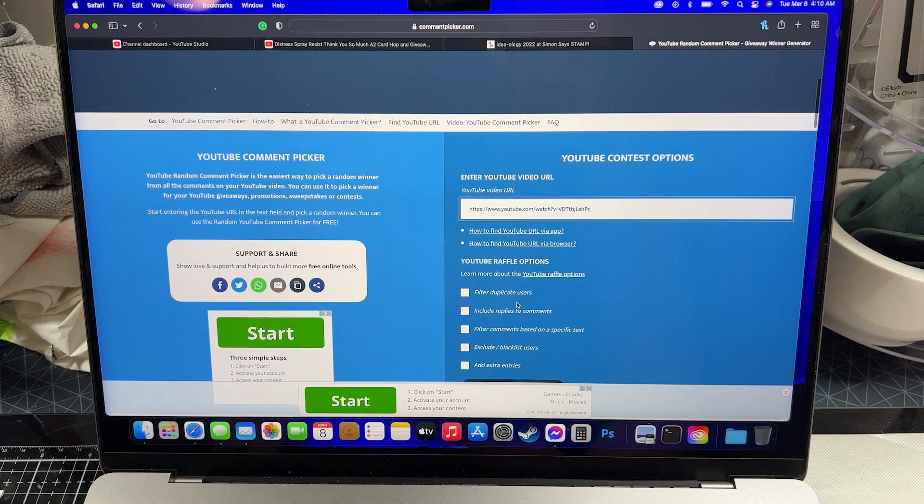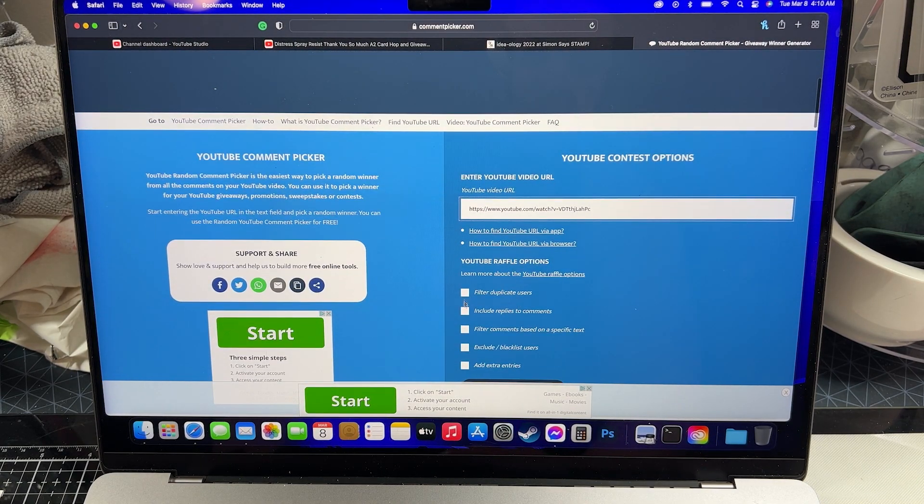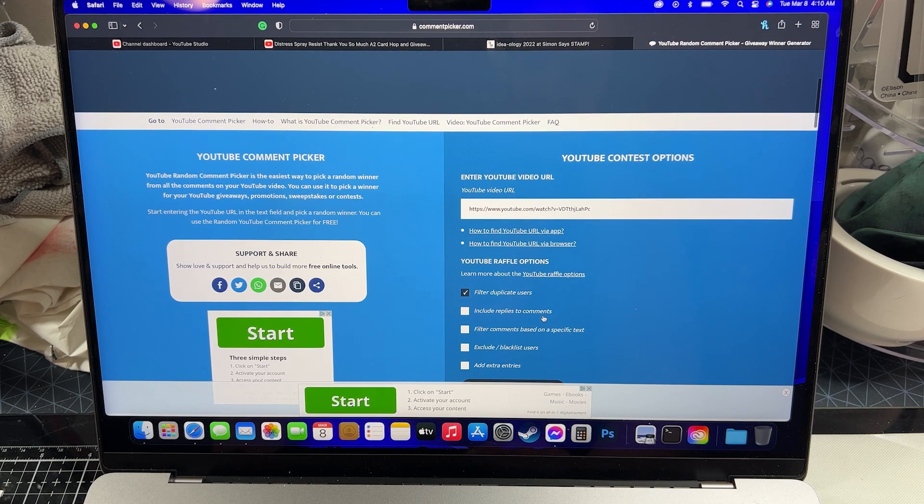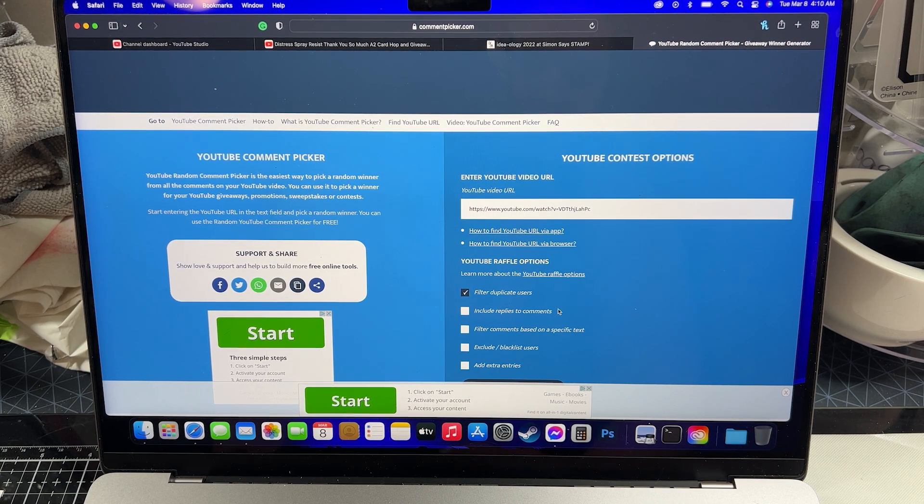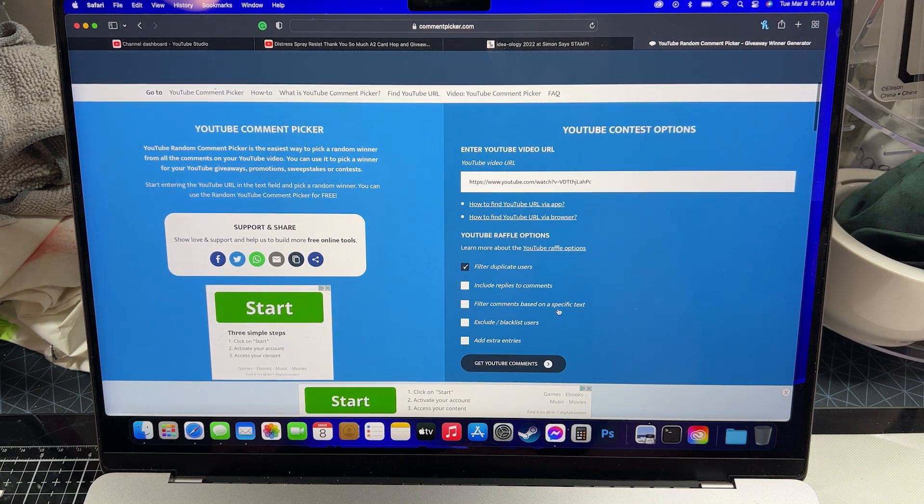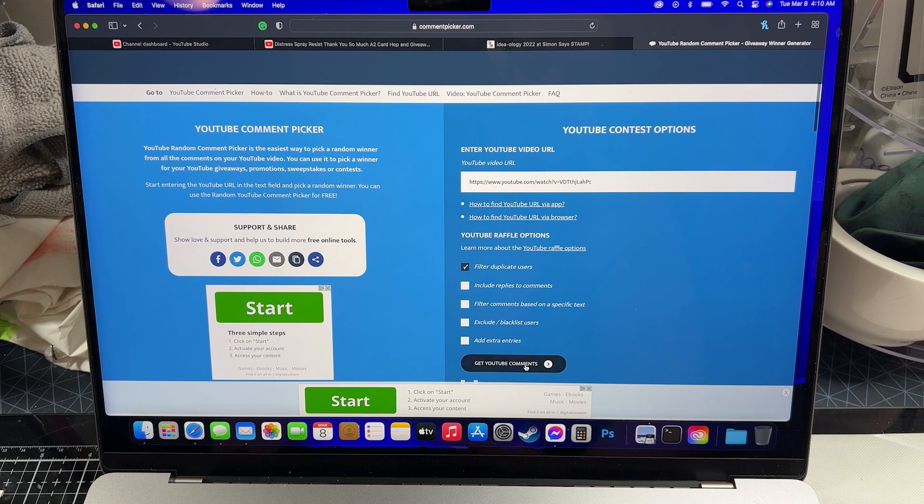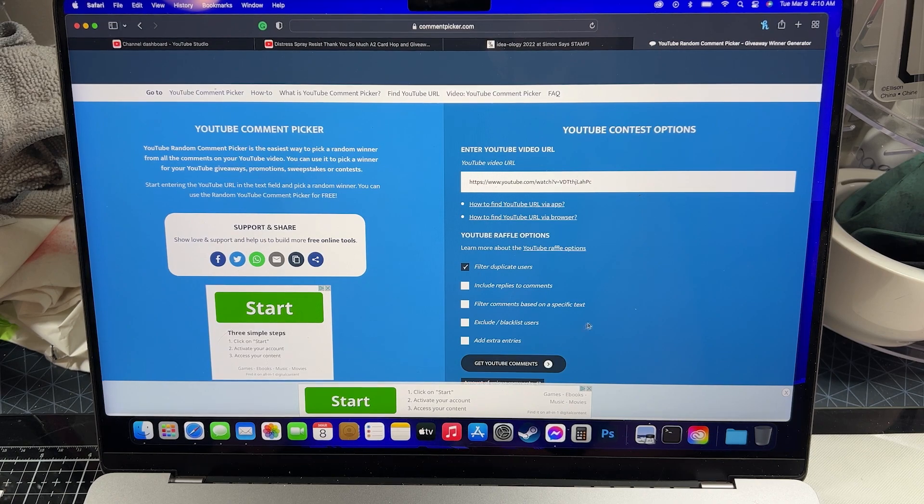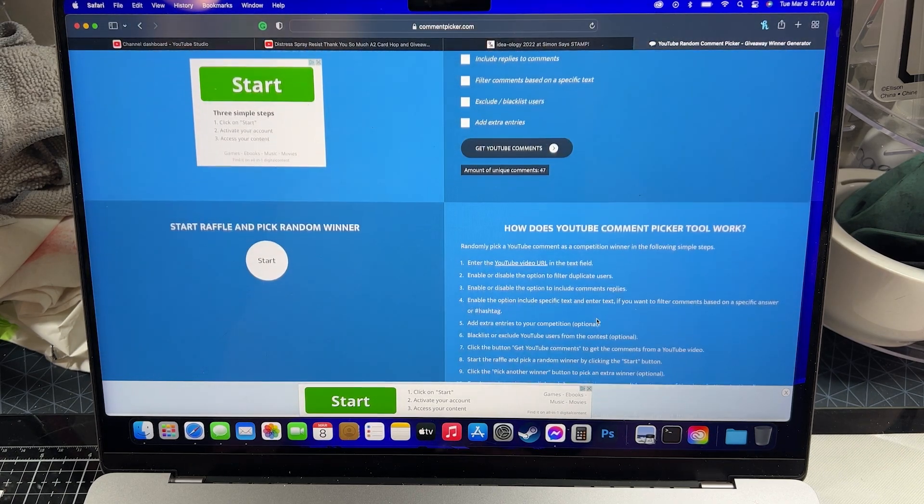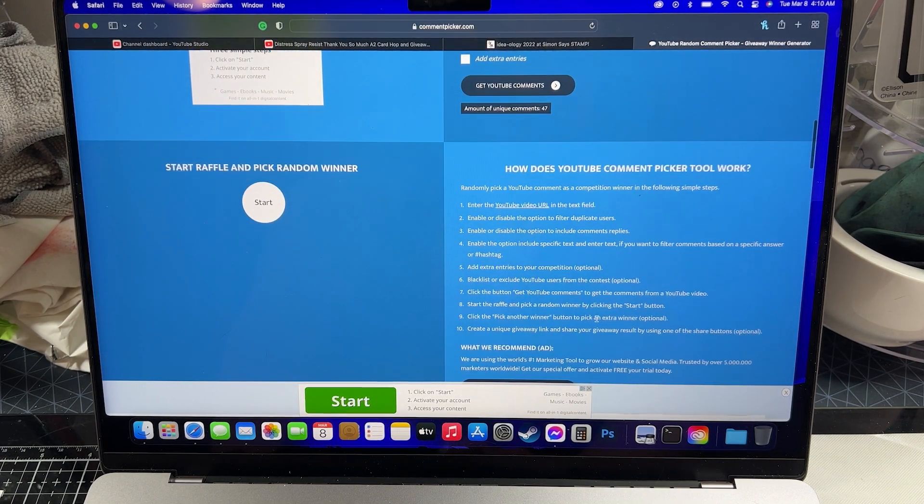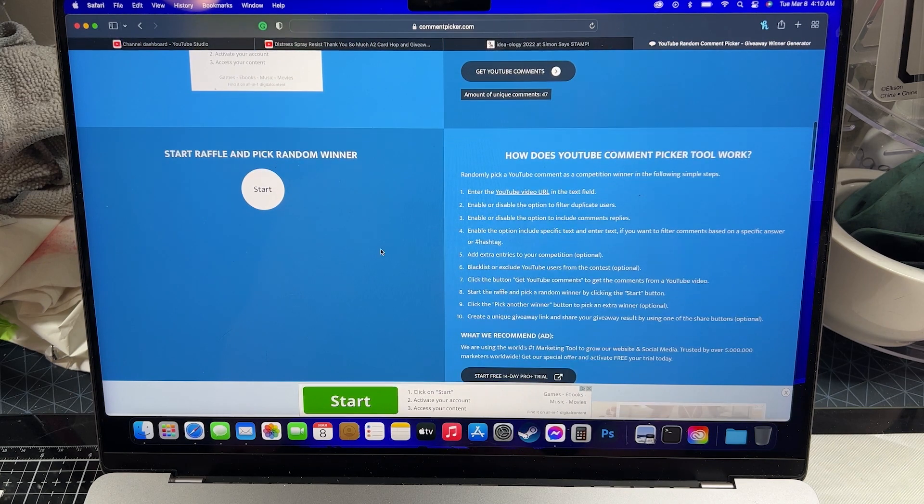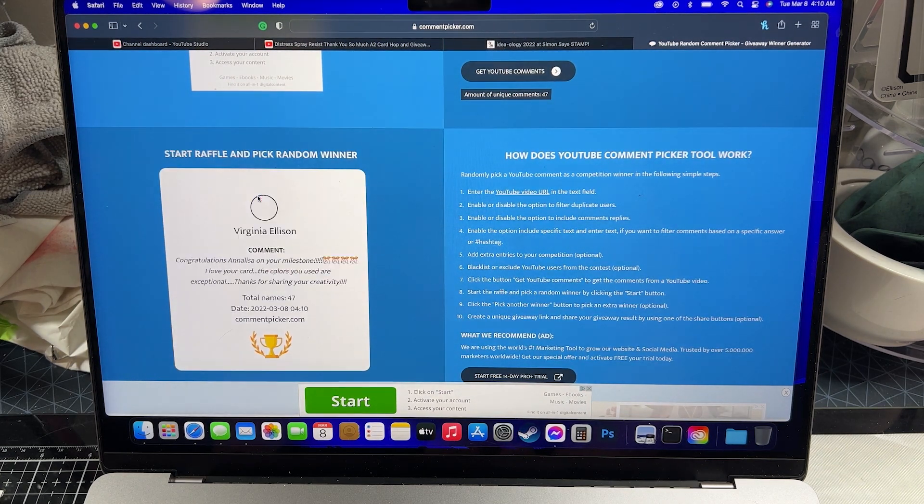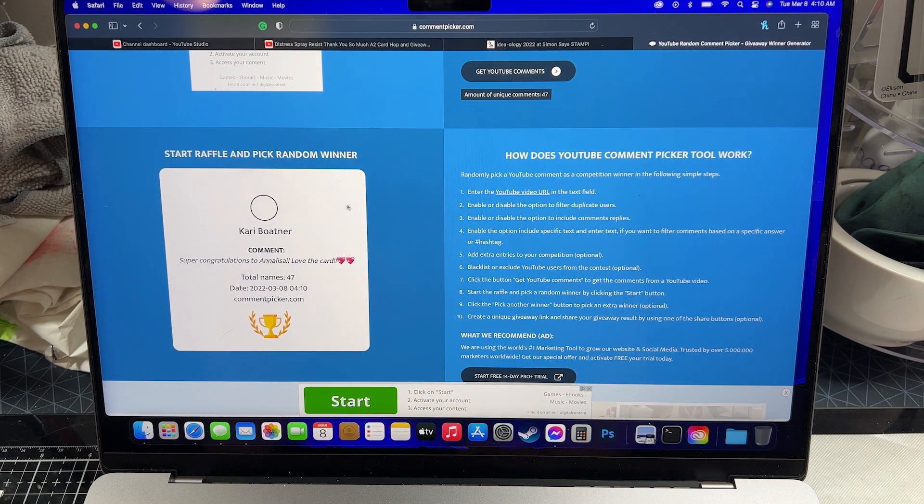So I have my random comment picker up here and we're going to filter out duplicate anything. That's it, perfect. Let's grab the comments and there was 47 unique comments. Perfect, so let's pick us a winner.